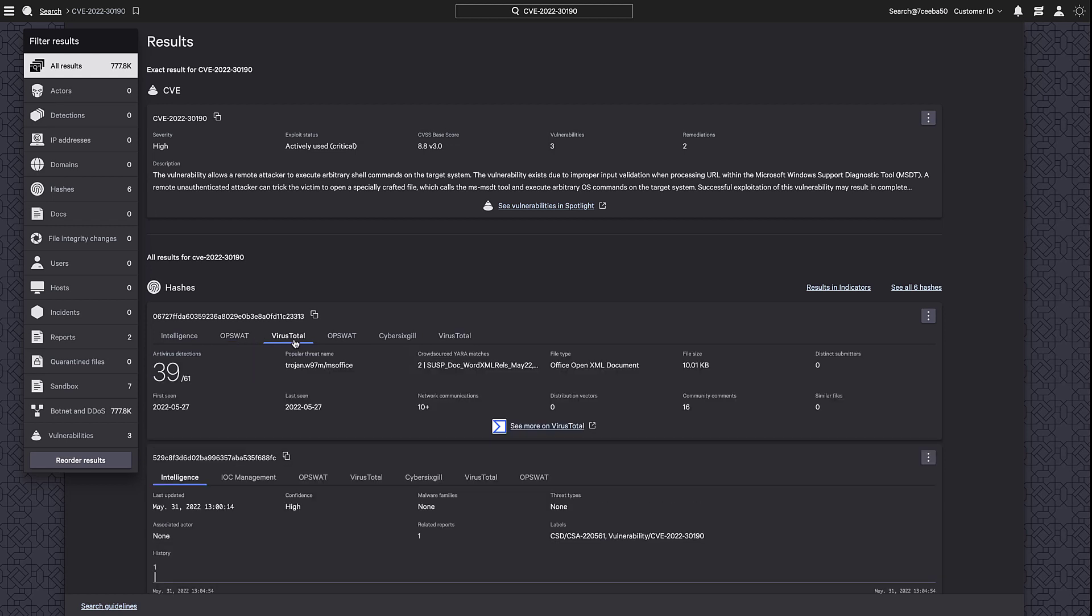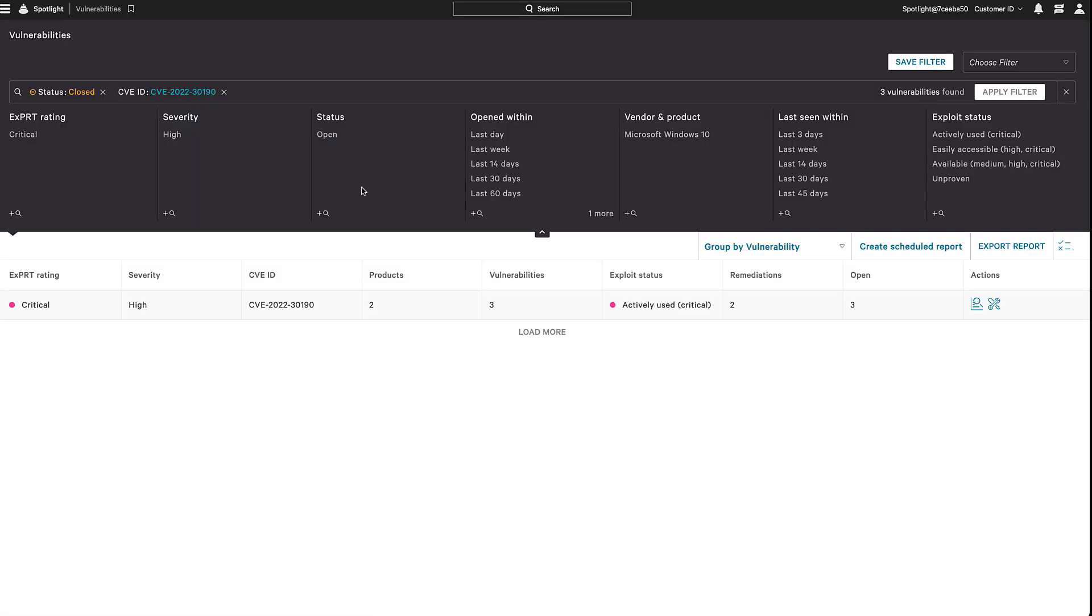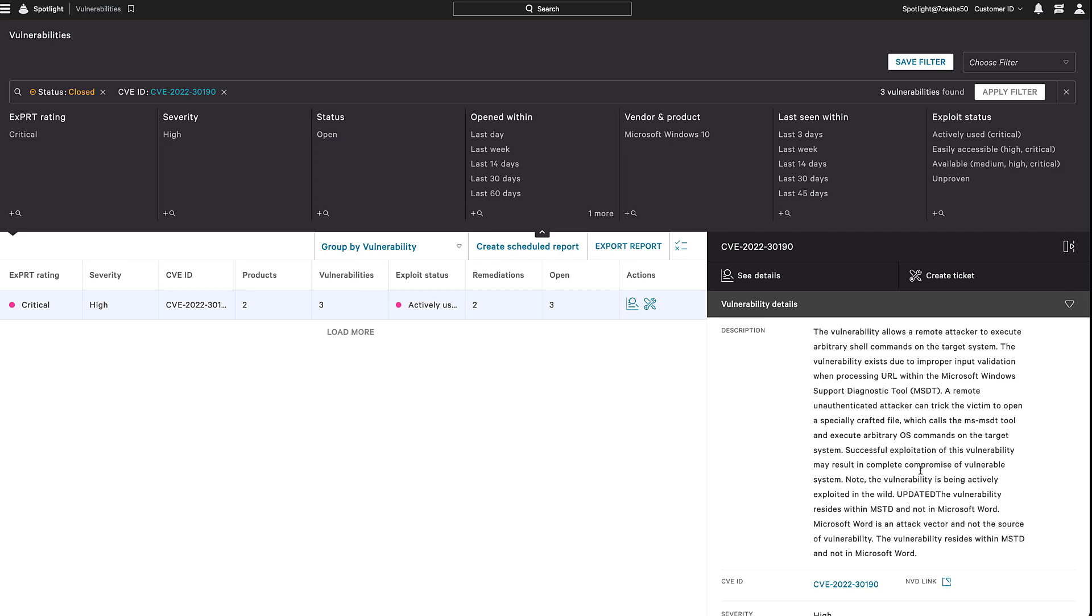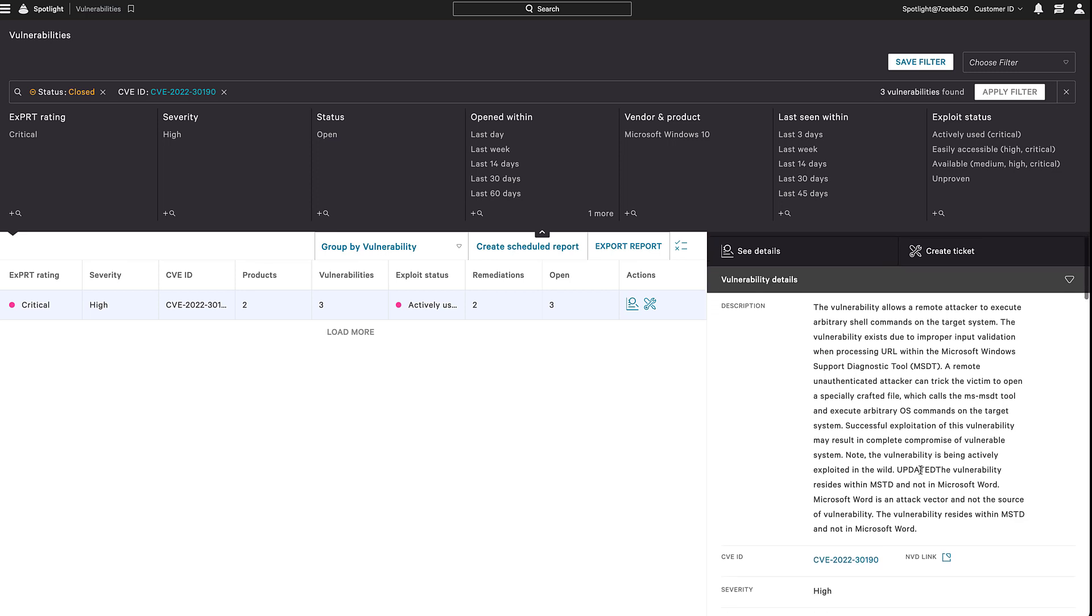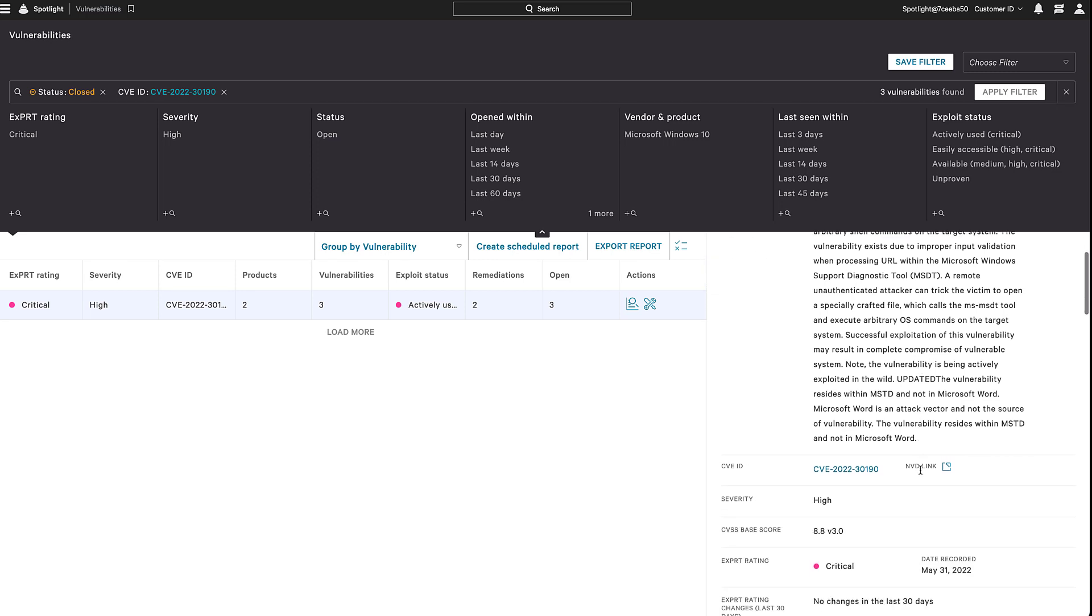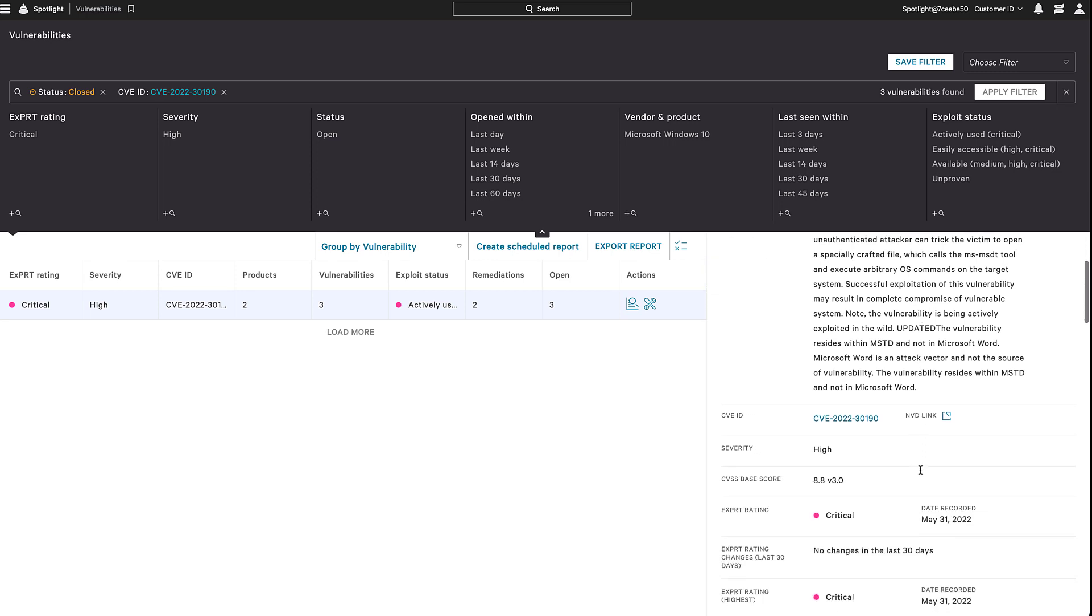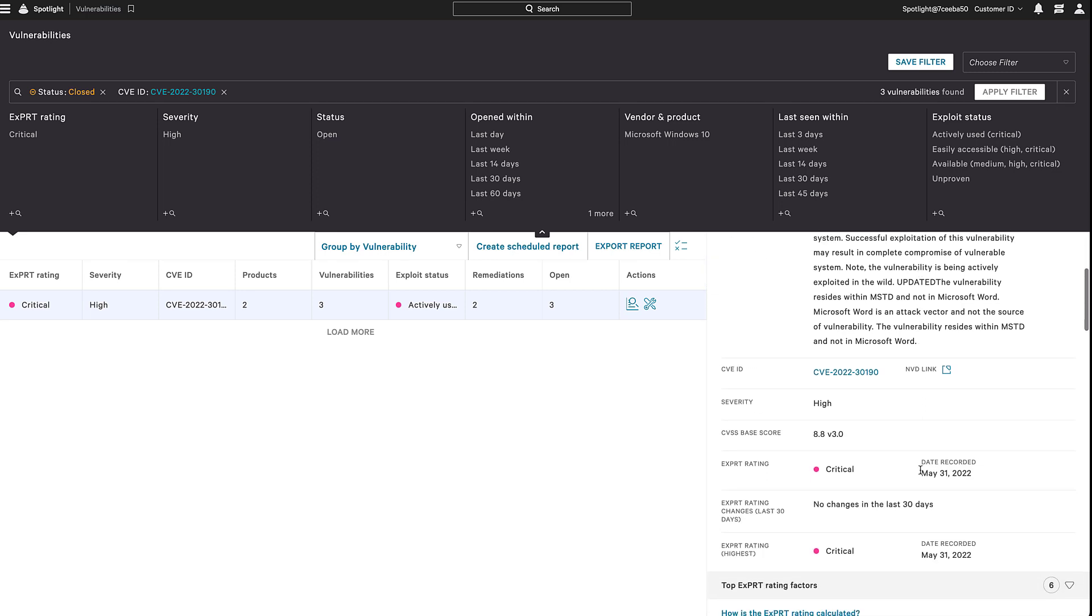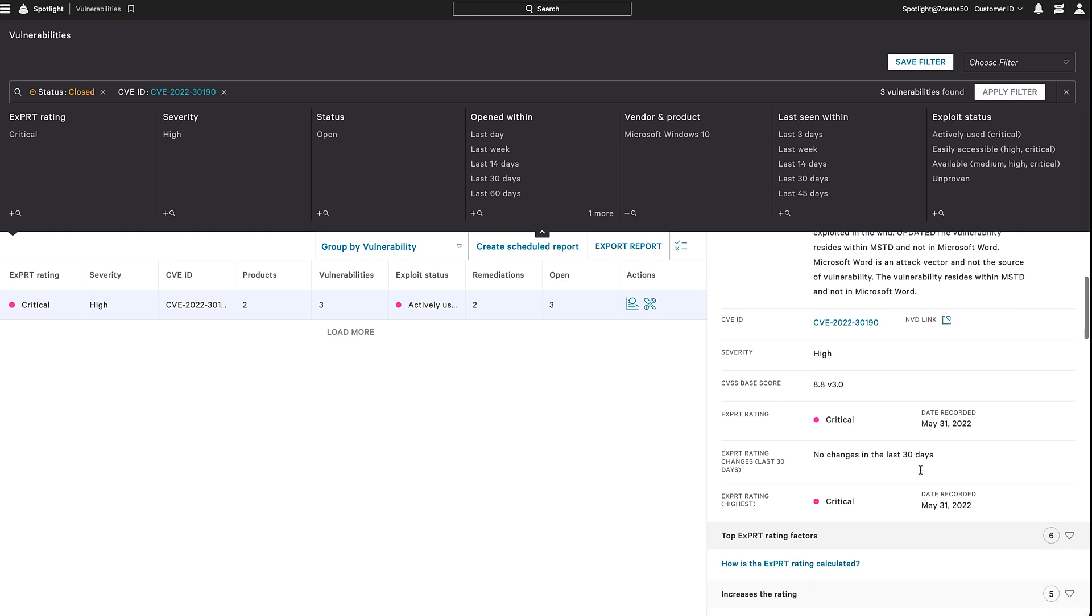Let's dig a little bit deeper into the specific vulnerability by clicking on the Spotlight link in the CVE description. Spotlight provides CVE data in the context of our organization. After expanding the Details pane, in addition to the description of the vulnerability,